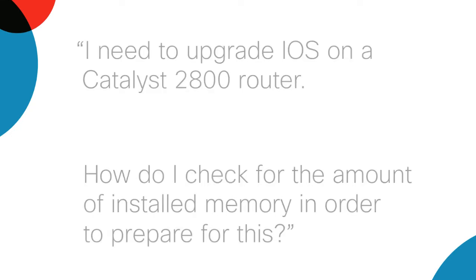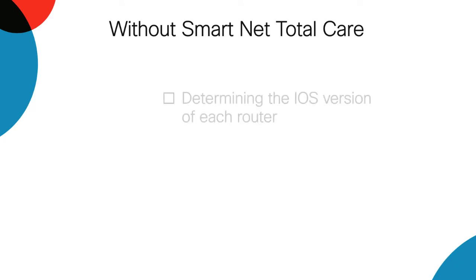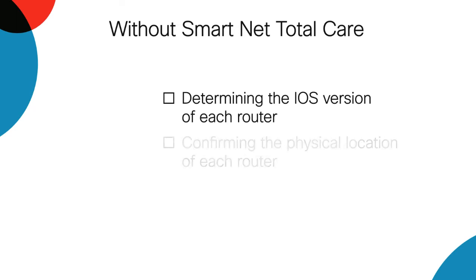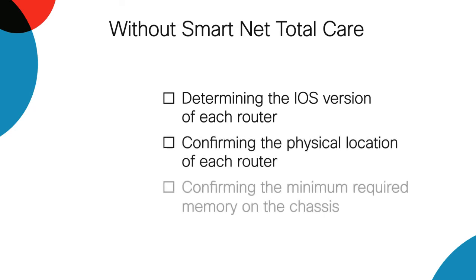In a scenario where a network does not have SmartNet Total Care, the customer will need to manually log in and record the details at every step. This is cumbersome and time-consuming.